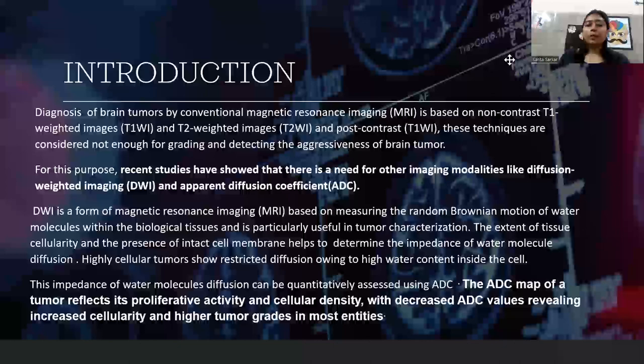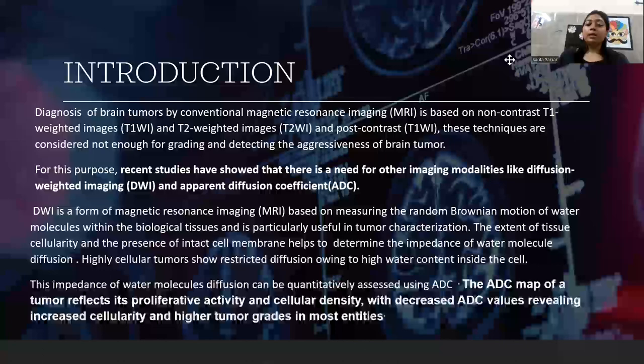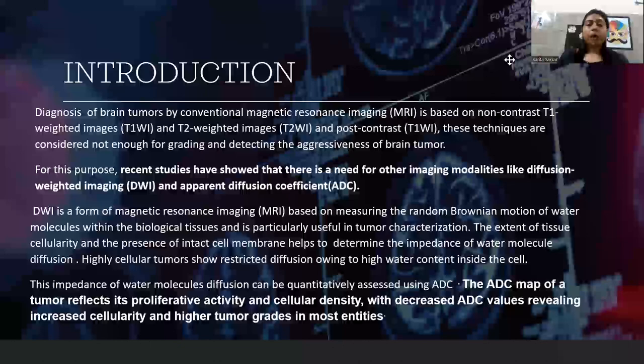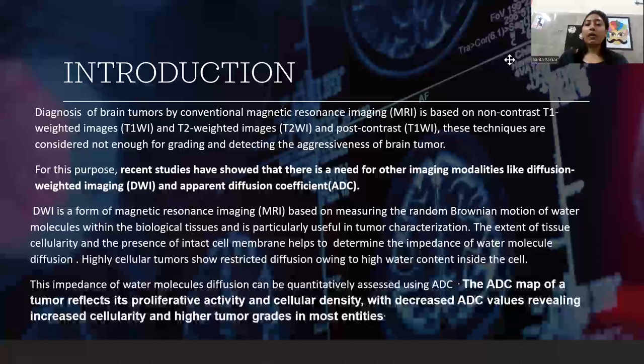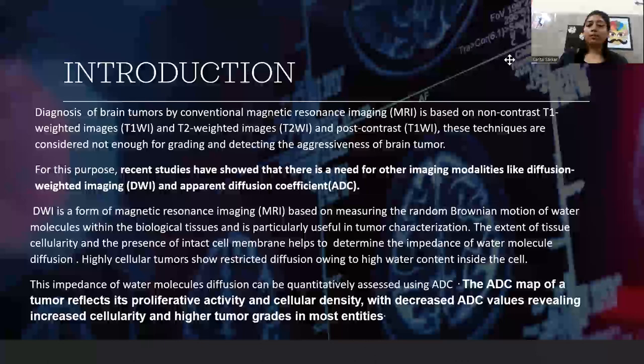DWI, or diffusion-weighted imaging, is based on measuring the random Brownian motion of water molecules in biological tissue and is particularly useful in tumor characterization. The extent of tissue cellularity and presence of intact cell membranes helps determine the impedance of water molecule diffusion. Higher cell content in the tumor — i.e., high-grade tumors — show high diffusion restriction and low ADC values. This is the basis of our study.